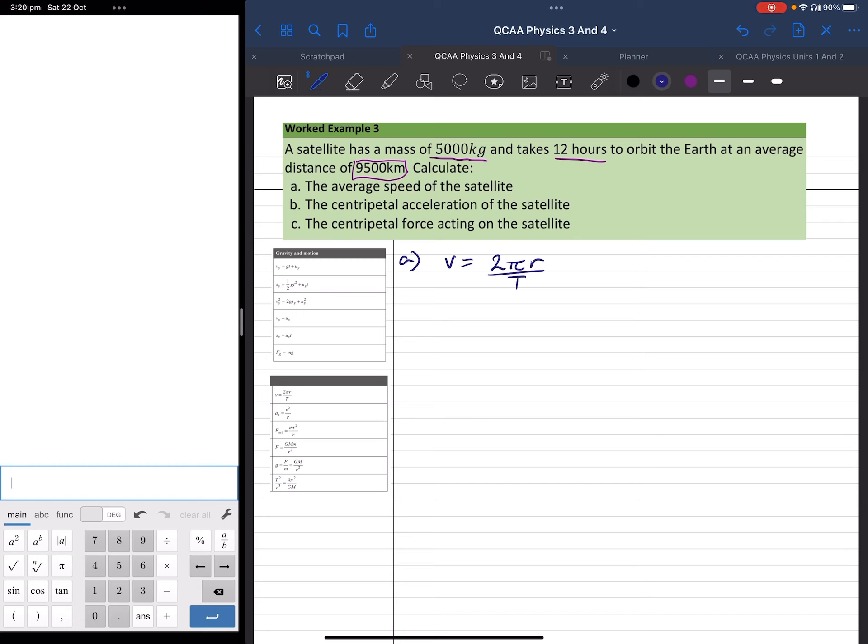Now we're trying to find the average speed which is denoted by the v here. But we need to know the radius of the orbit, or the radius I should say of the circle, and the period - the time it takes to go around that circle.